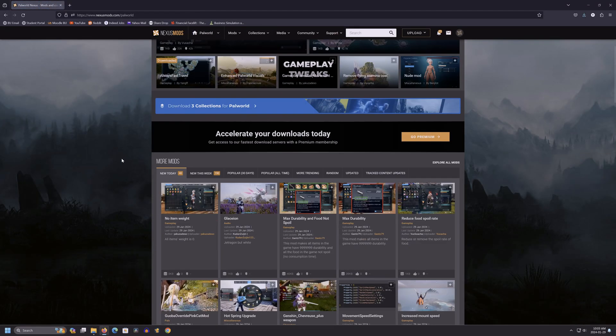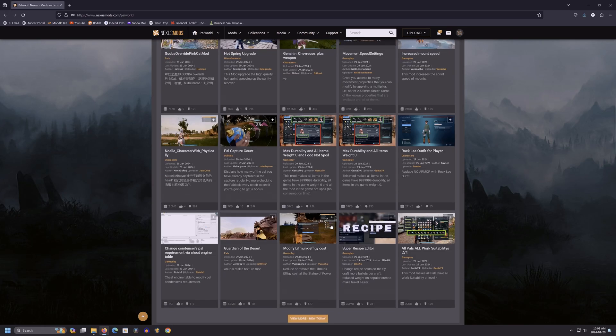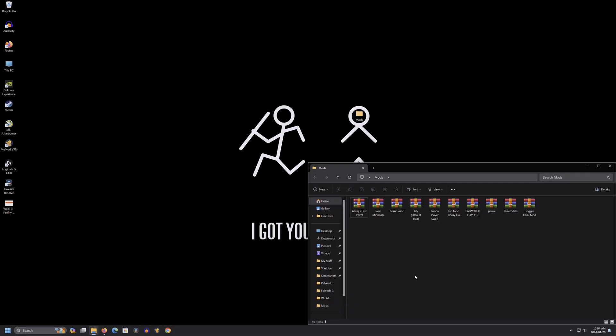Once you're done with the download, head back to the homepage and download any other mod that interests you. For this video, we're going to be installing these mods, which will be linked down below. But you can use the same method to install almost every other Palworld mod on the website.